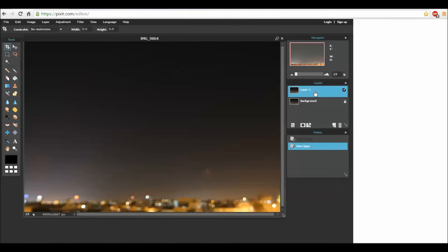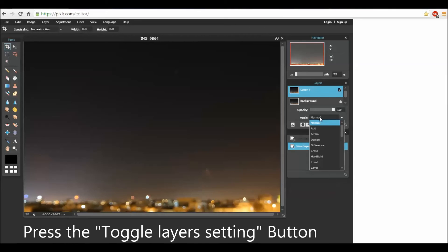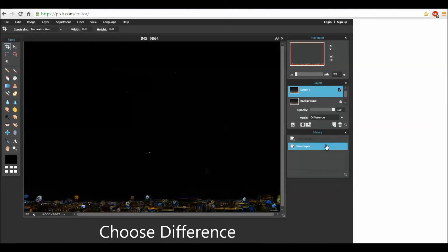Now go to the layer window and press the toggle layer settings button. You see all methods to put the layers one on top of each other. You will use difference - this is subtraction of the photo.